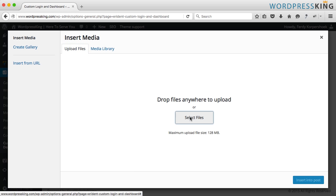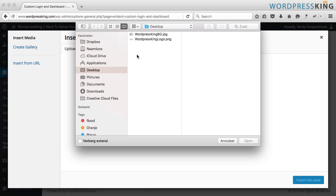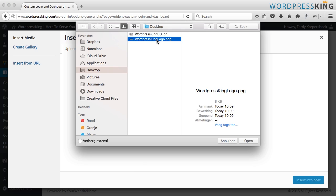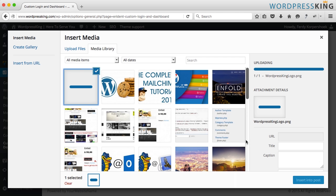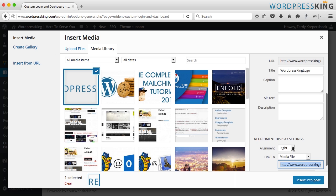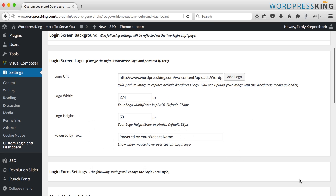Select files and here it is, wordpresskinglogo.png, 350 wide, 44 height. I open this one and I insert into the post.